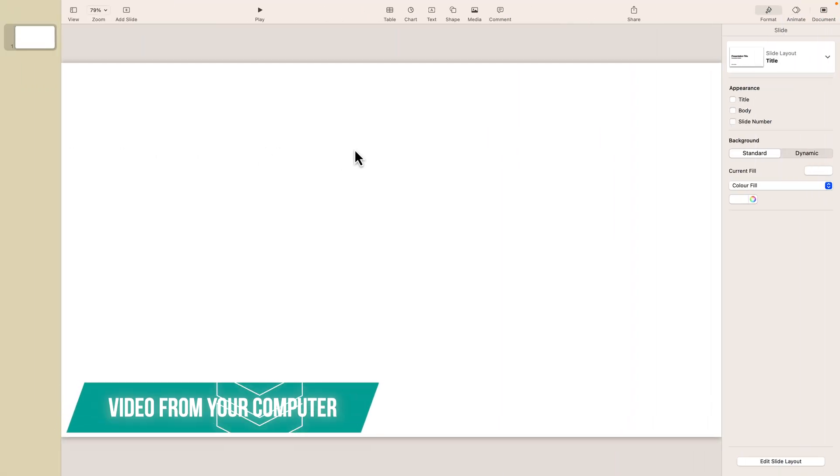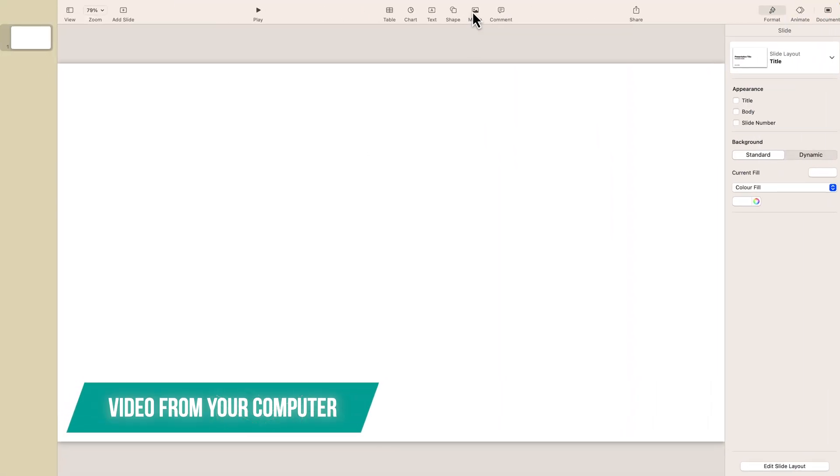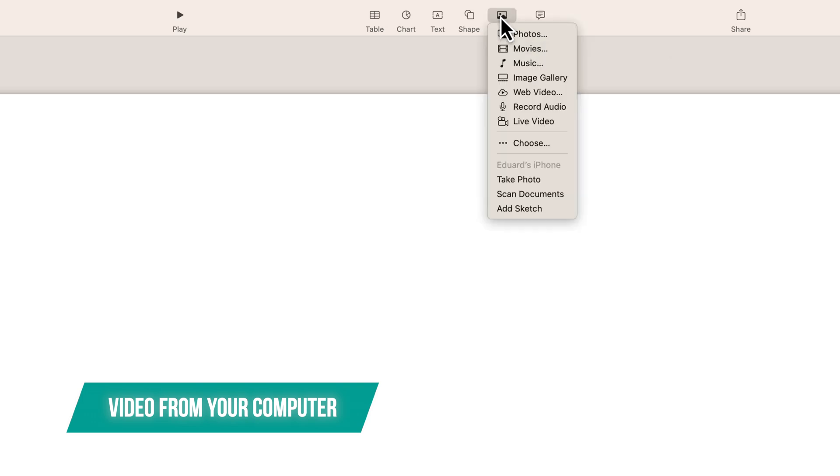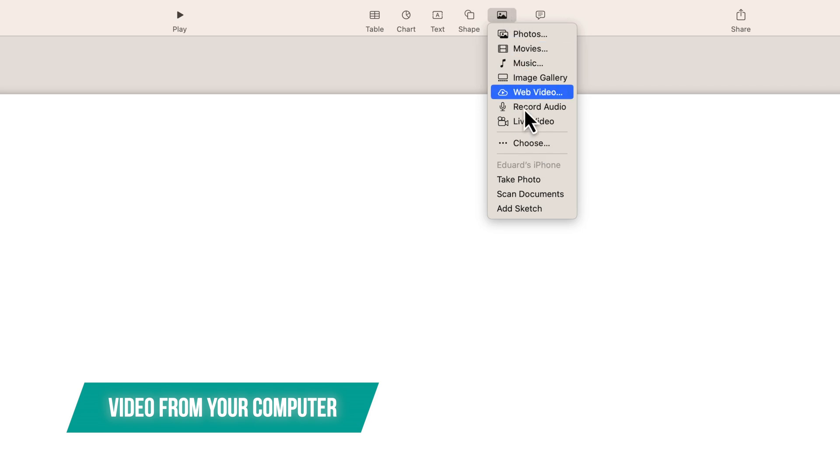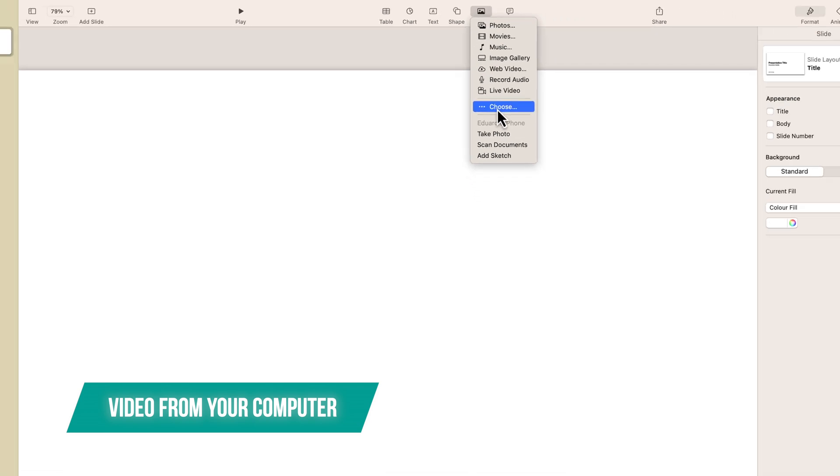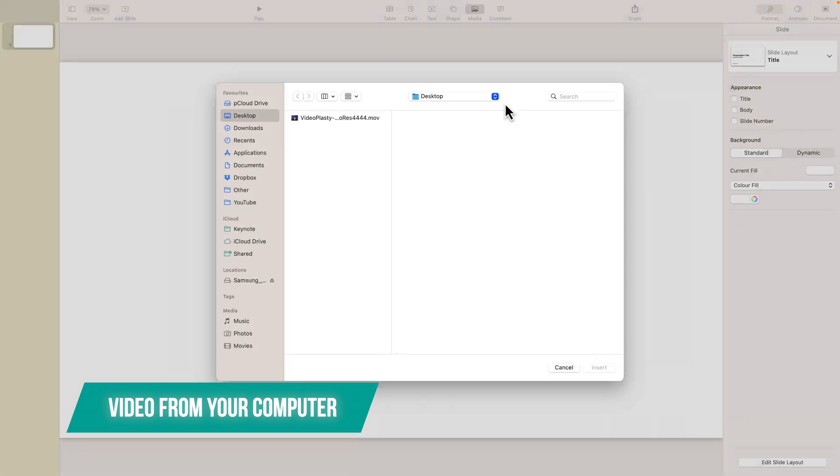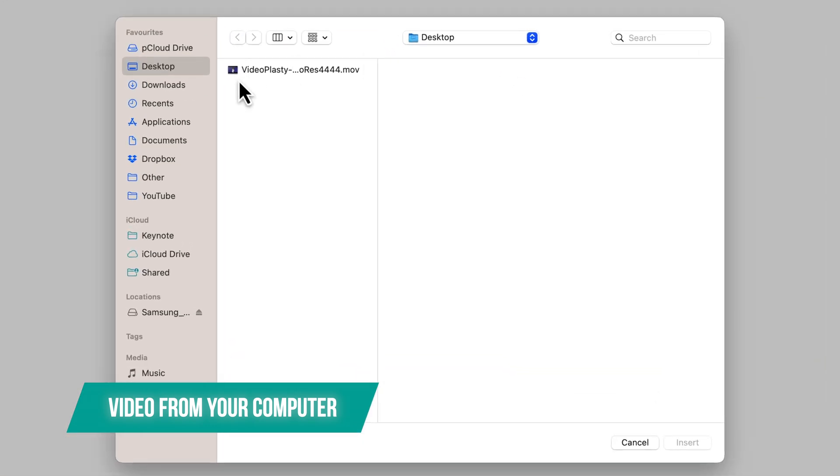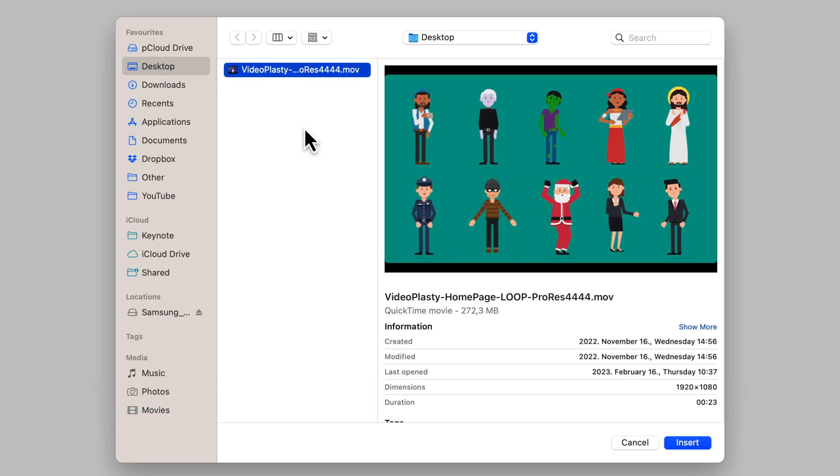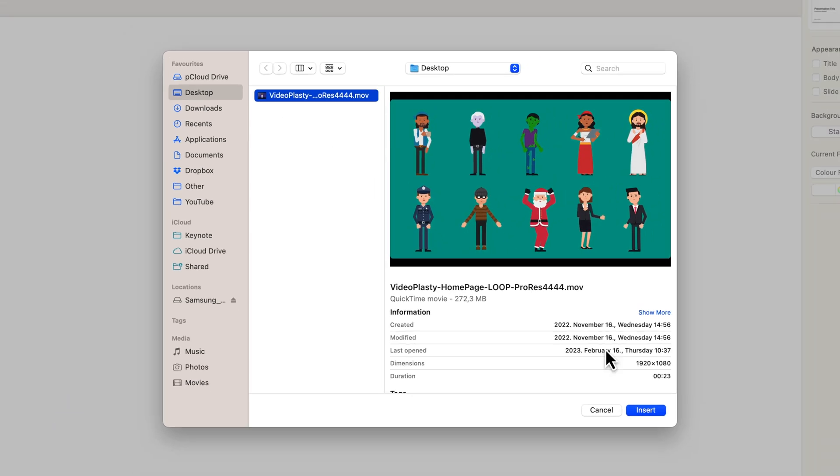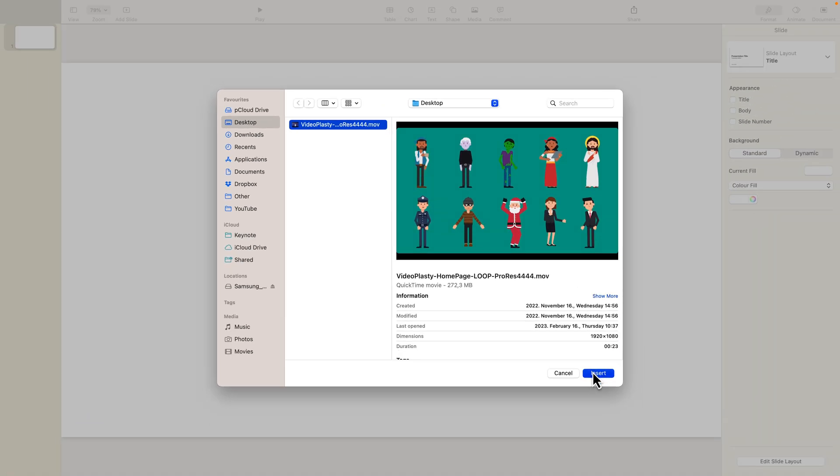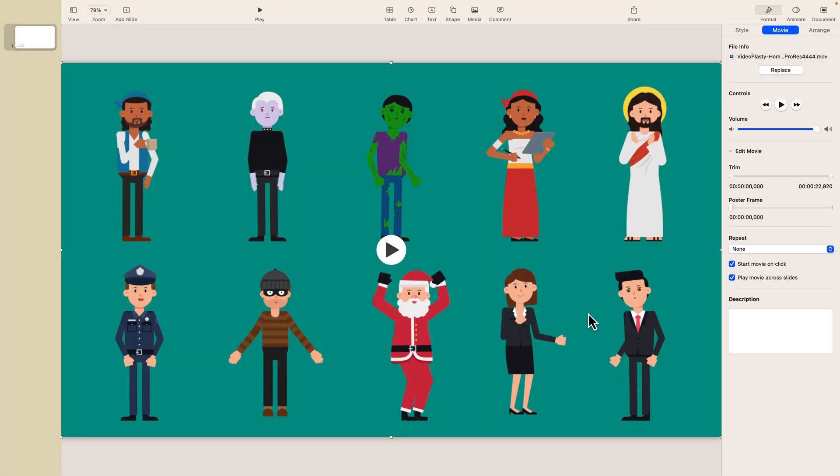Now let's see how you can actually insert a video from your local computer as a file, which is most probably what most of you will use. You need to go under Media and scroll all the way to here where it says Choose, and this will allow you to navigate anywhere on your computer. In our case I'm on my desktop where I already have a video, so I will just go ahead and insert that.